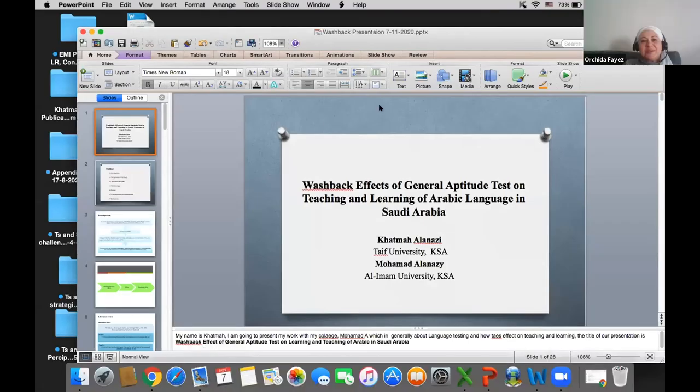The moderator thanked Dr. Khatma and noted a question from Eric Robbins asking whether teachers actually admitted not being able to answer the test questions themselves, and how this point was determined in the study.